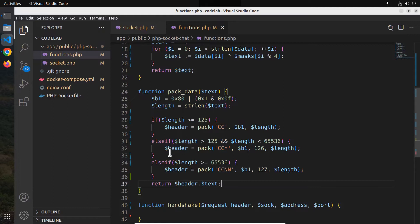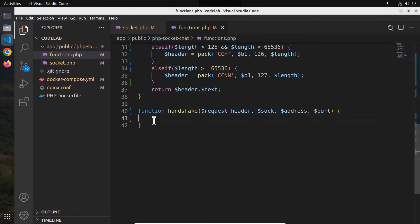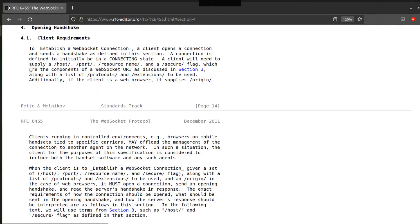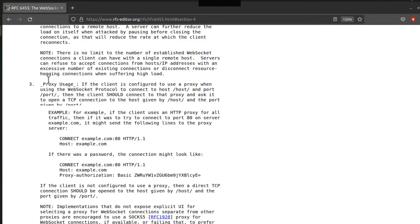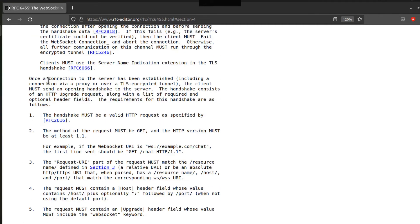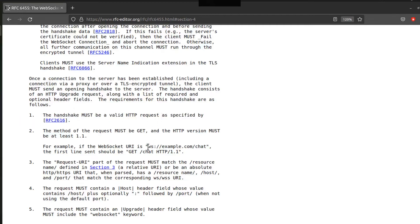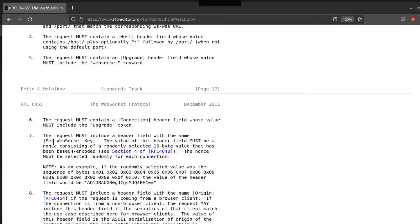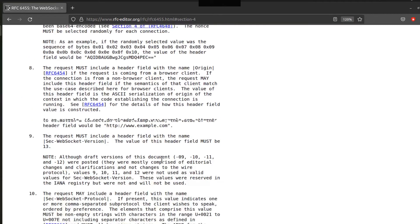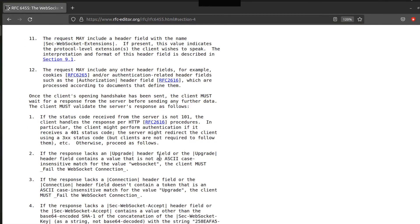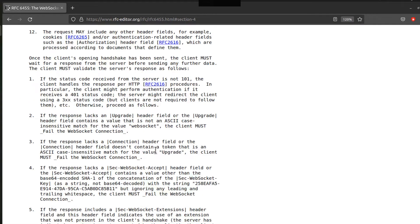Now comes the function handshake. We will call this function when a new client joins the chat. To learn how to implement the handshake, visit section 4 of the RFC document. There you can see that the client must initiate the handshake with a valid HTTP request. The request URI usually starts with the WS protocol. Also, the request must contain a header field called sec-websocket-key. It's a random value set by the client. From that value, the server needs to calculate the sec-websocket-accept header.